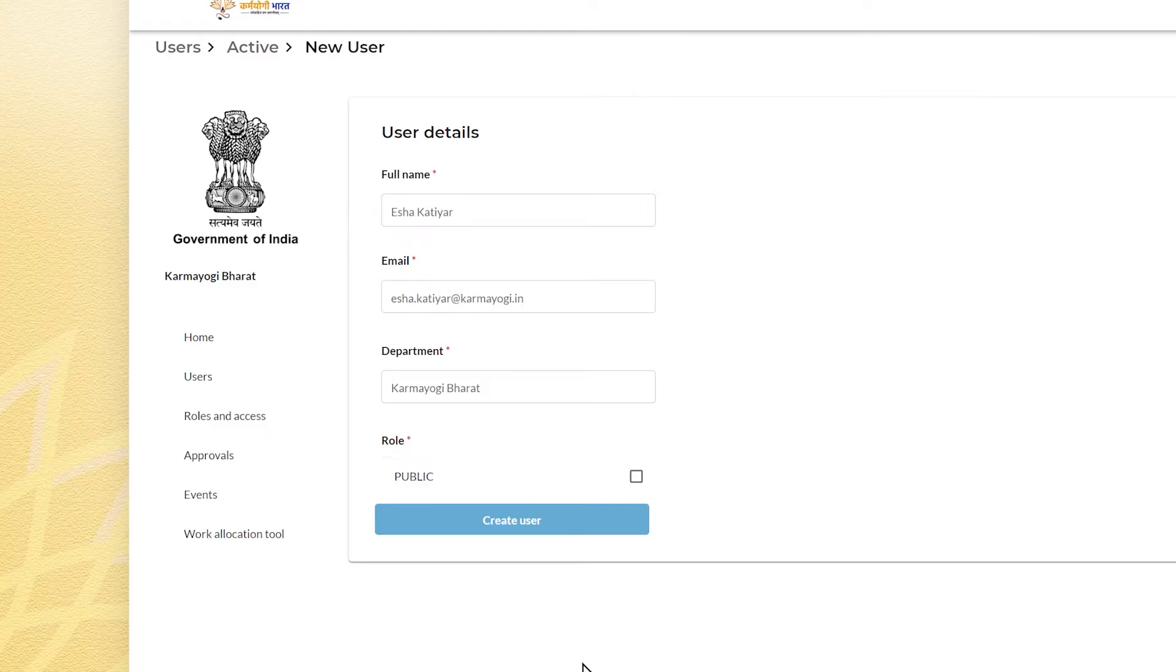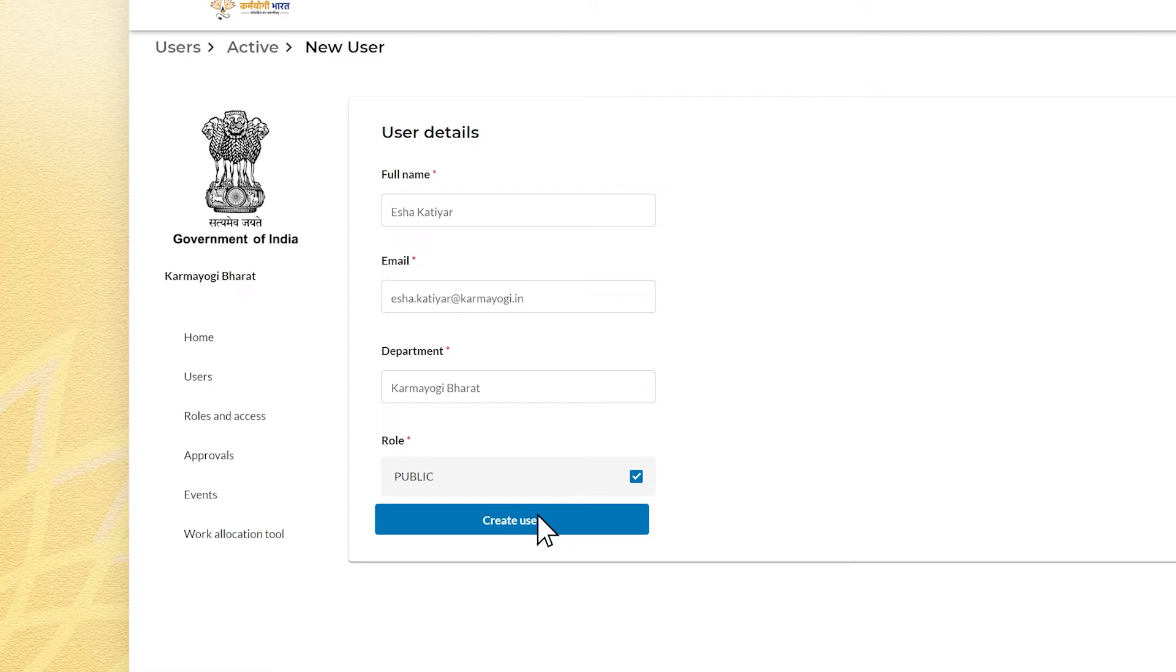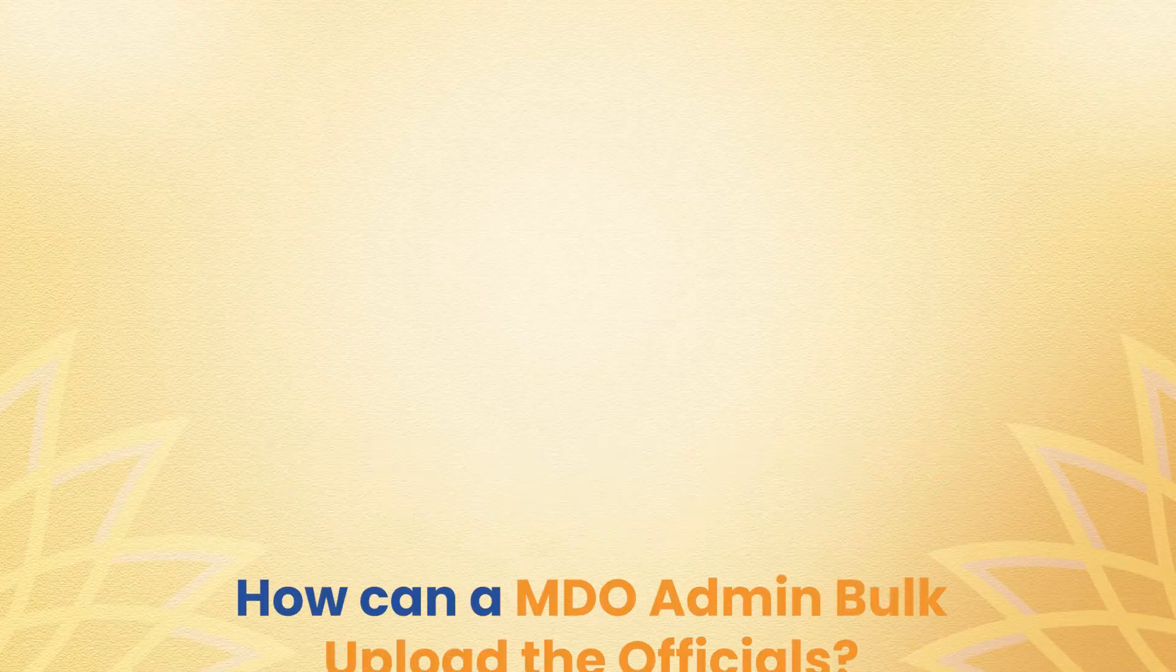Checkbox called public needs to be clicked. Click on create user to complete the process. Now here is how to bulk upload.